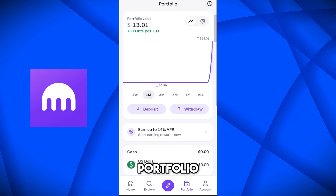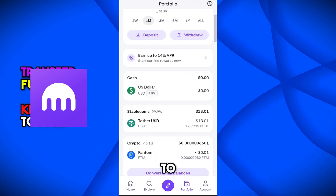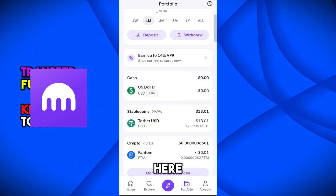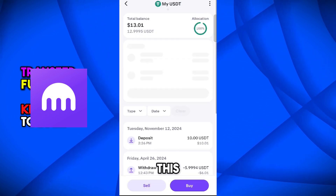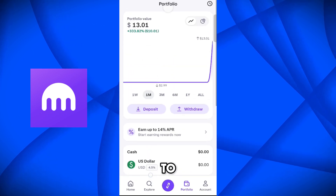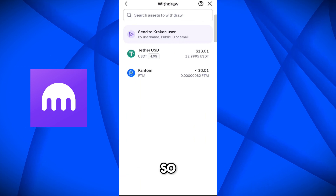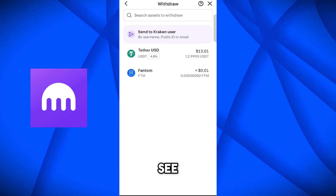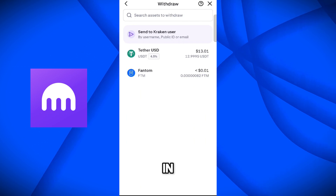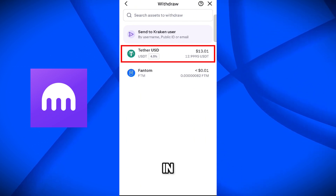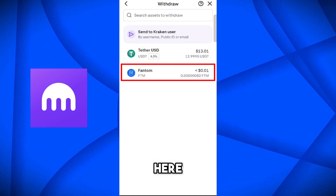If we come on the portfolio, here you can see I have USDT available. I also have funds in ETH USDT and Phantom. But I want to transfer USDT from here.